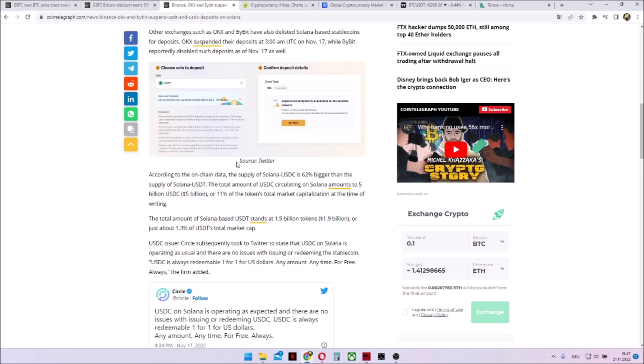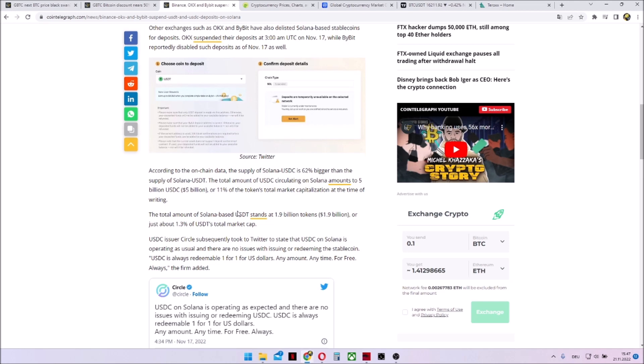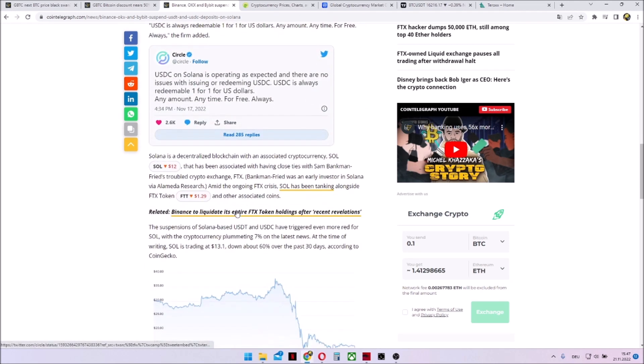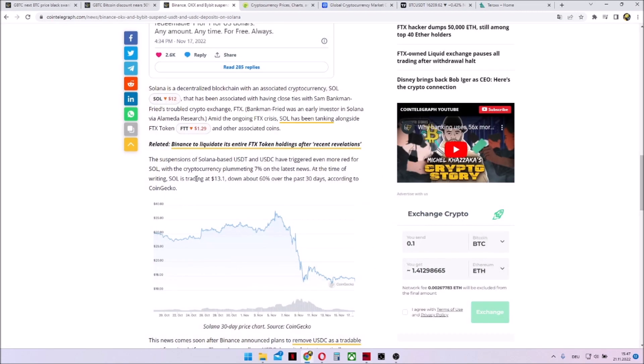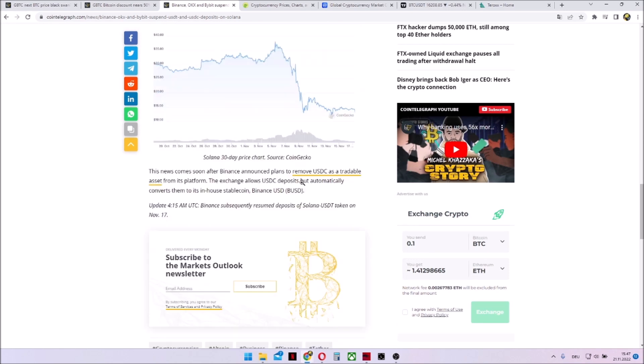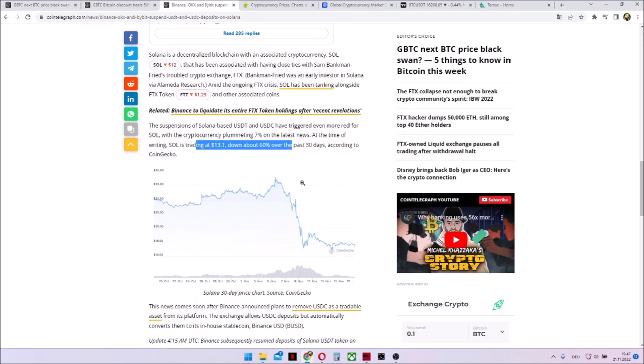So basically, they are, so to speak, shit-talking the Solana network. And Solana, I'm taking a look over here, since the FTX drama, it went down nearly 60% over the past 30 days.